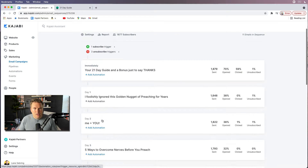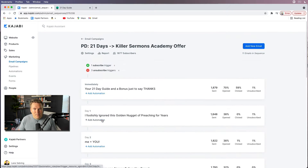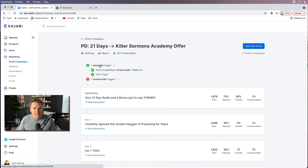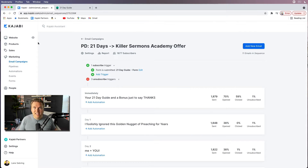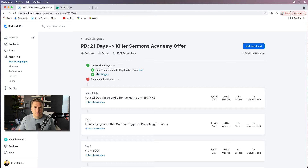This subscribes them to a series of emails over the course of about 10 days. The very first thing that happens is there's a subscribe trigger: when the 21-day guide form is submitted, they are subscribed to this email list. We talked about forms when we talked about landing pages — this is the 21-day guide form. Forms are built right there, super easy. Basically you just add name, email, and name the form, and that tags and segments everybody who fills out that form.